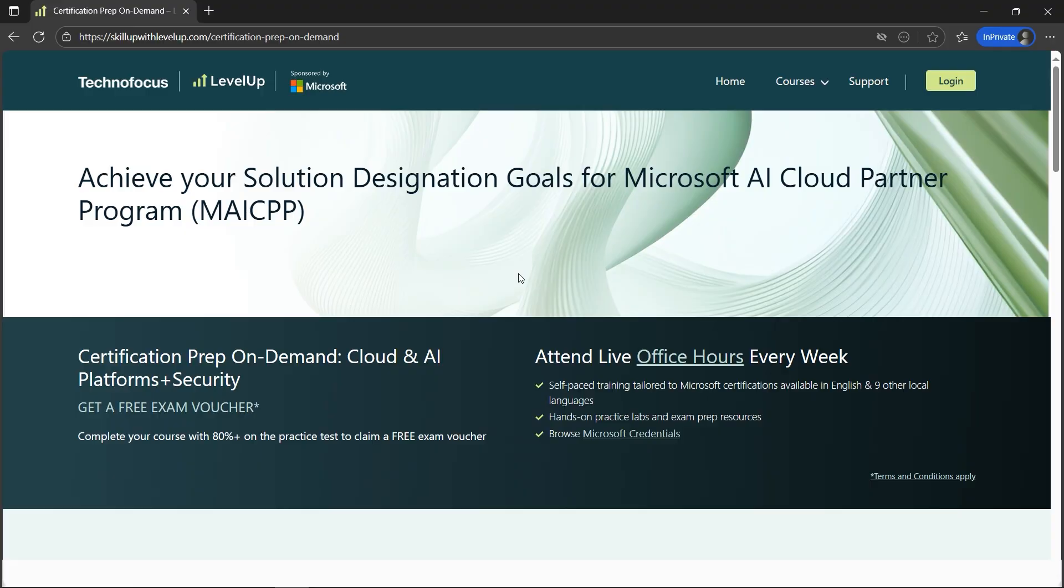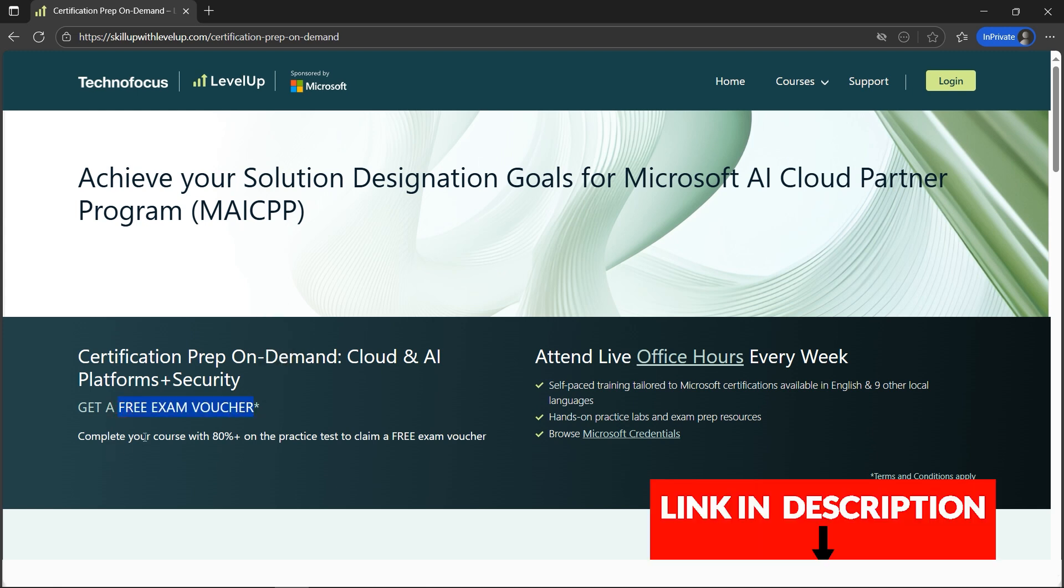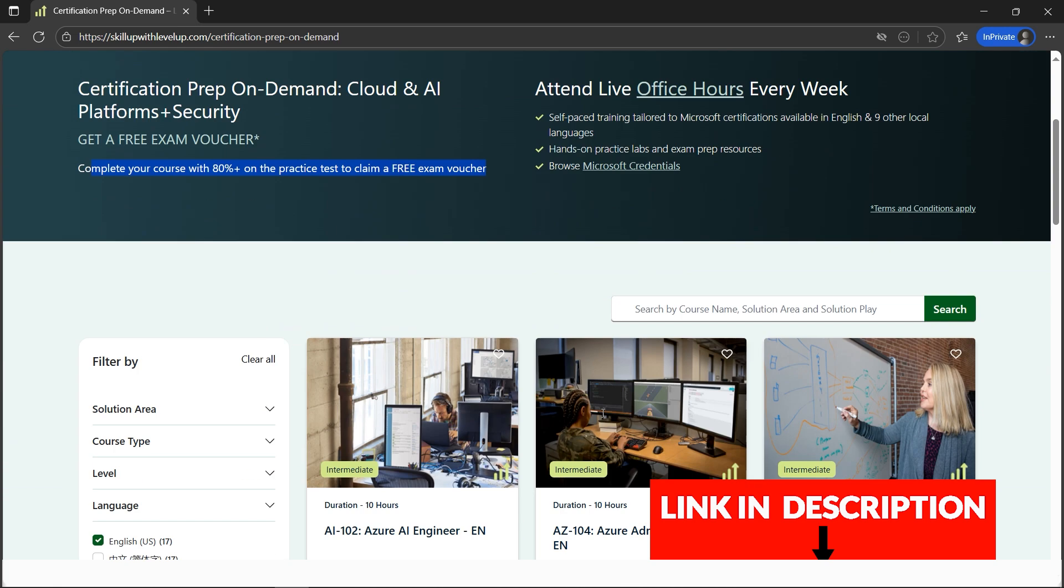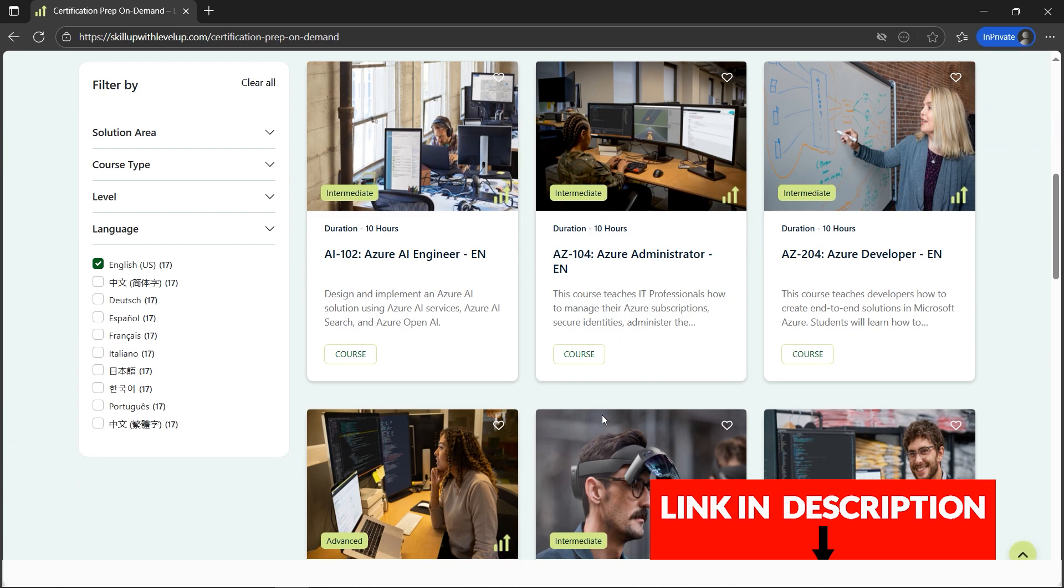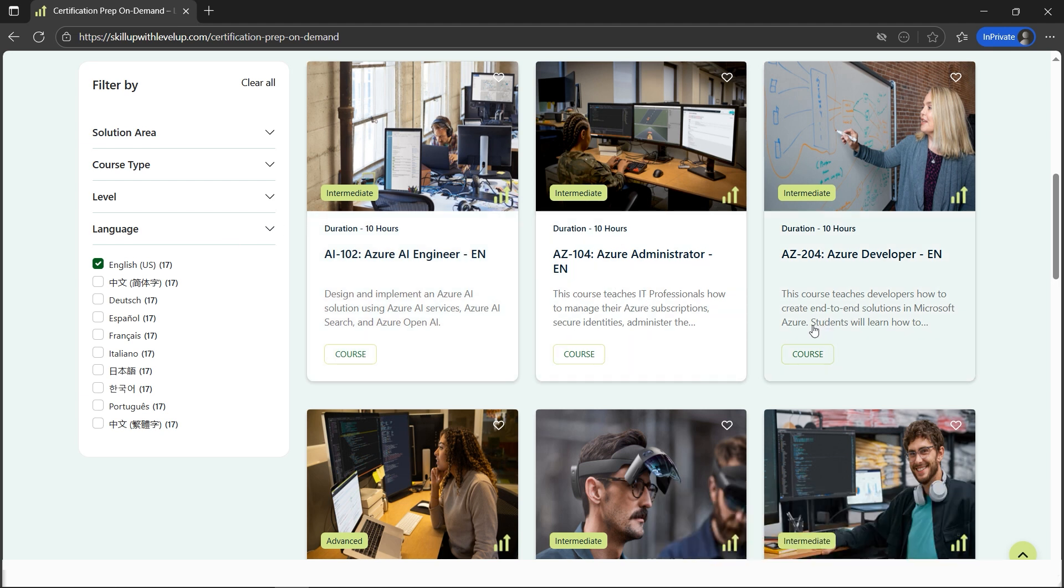I have good news for you. Technofocus, sponsored by Microsoft, is providing free exam vouchers. You just need to complete your course with 80% or higher on the practice test to get the free exam voucher.